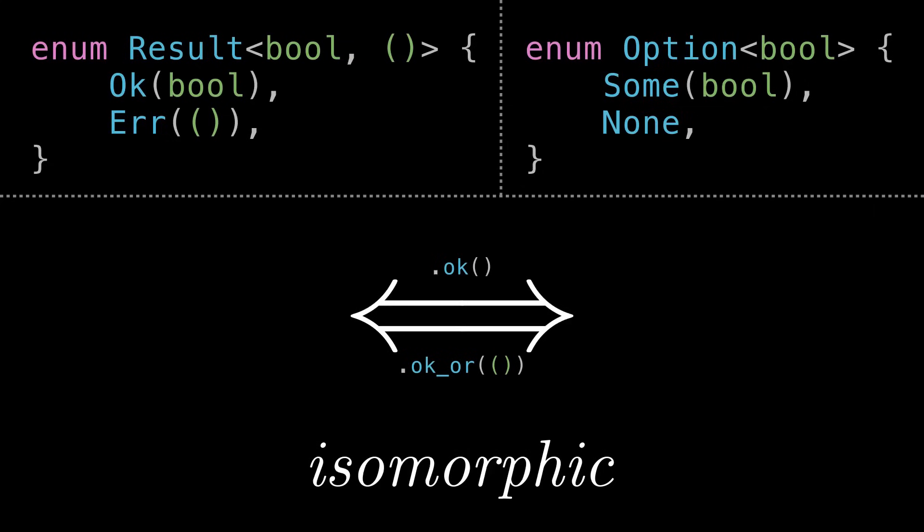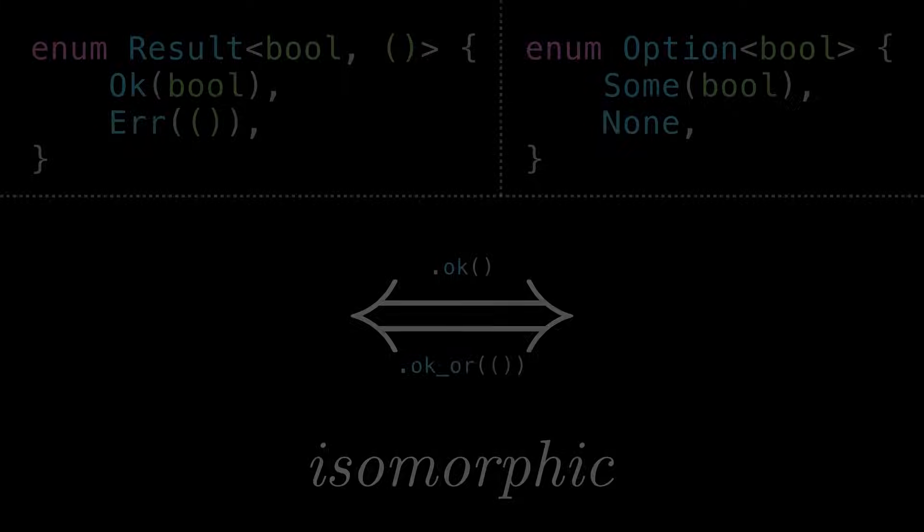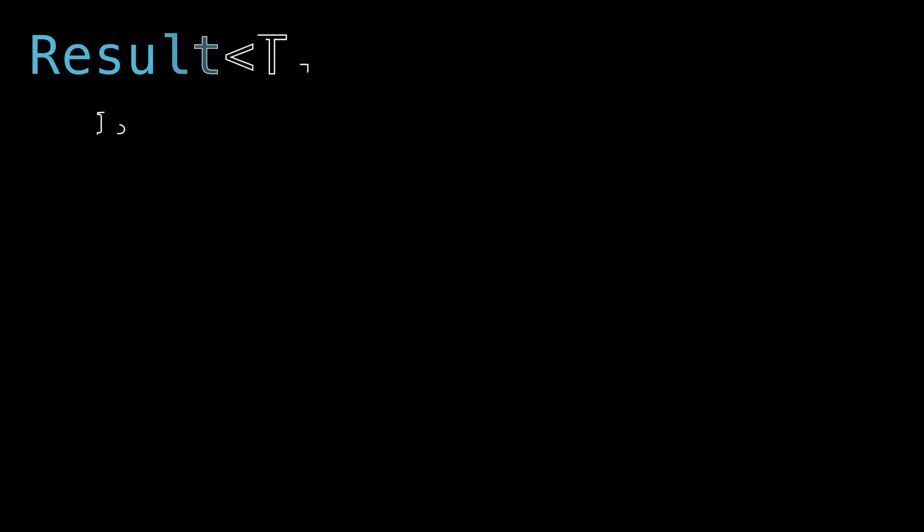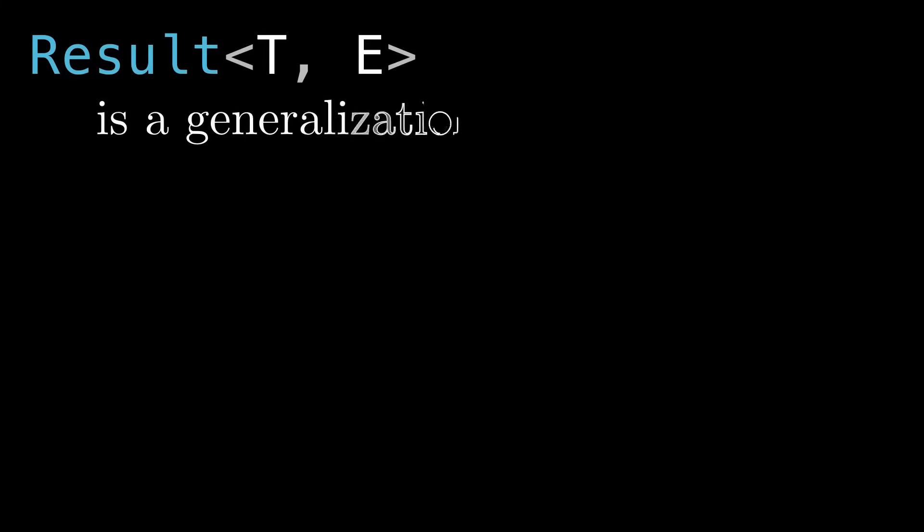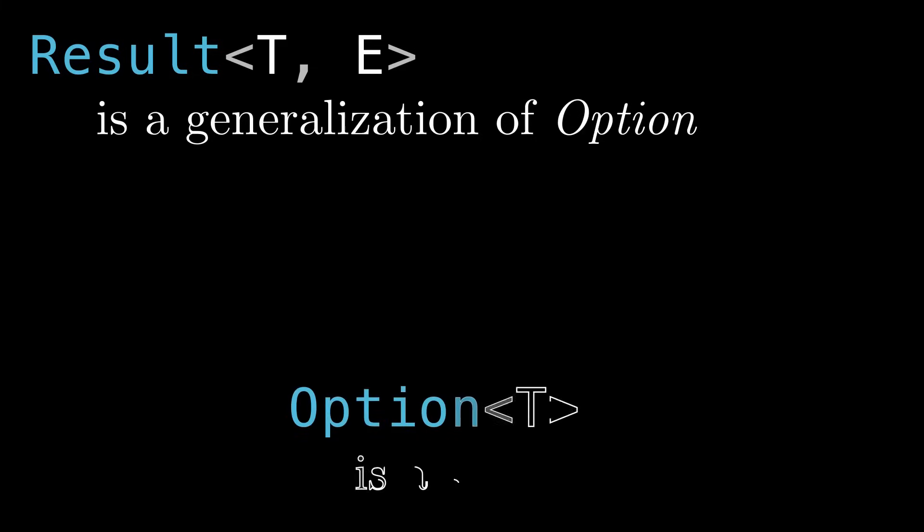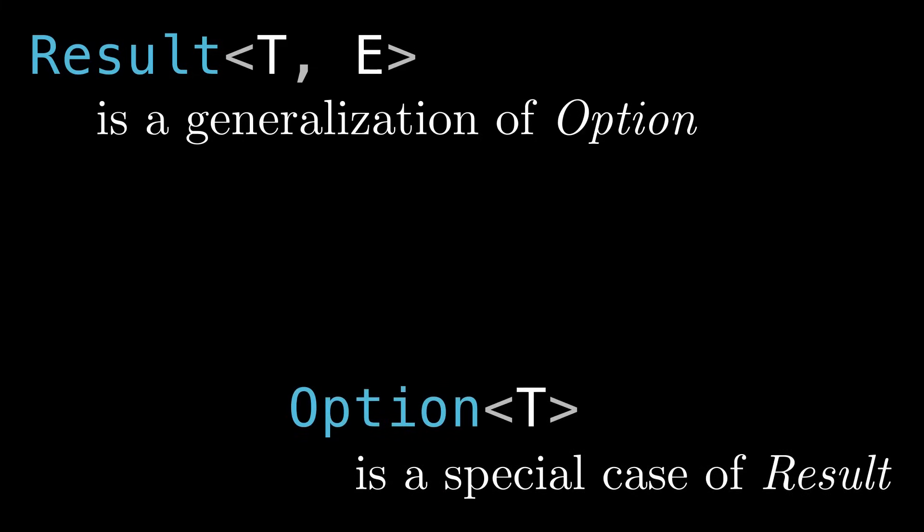Now, this isomorphism only exists between Option and Result, where the error is a unit type. But if we step back and consider that relationship more broadly, I'm going to claim that Result is just a generalization of Option, where there might be more than one way of saying none, or less than one way. Stick around to the end. Taking that statement in the other direction, Option is just a special case of Result, where there's only one self-explanatory reason that the value might be missing.